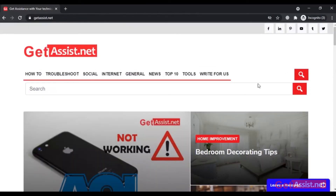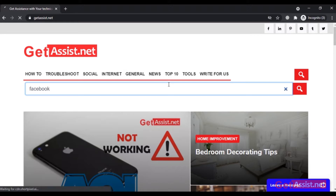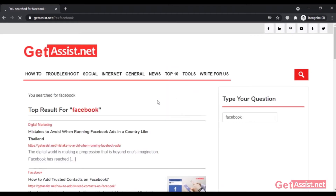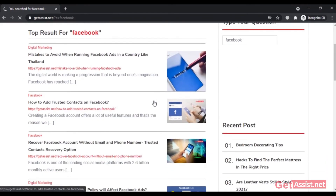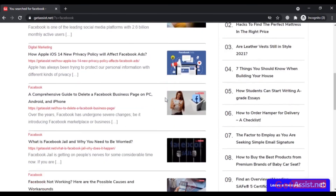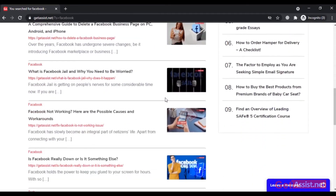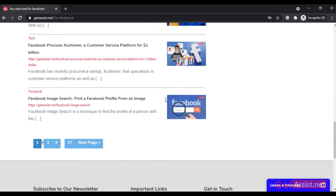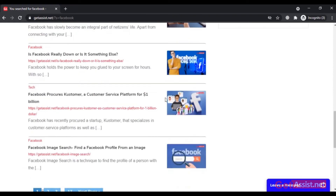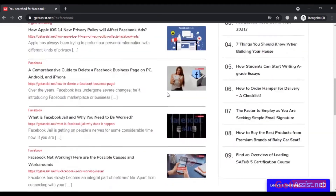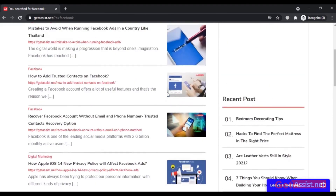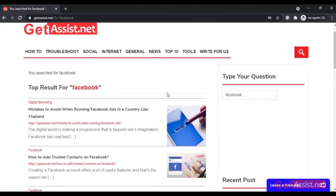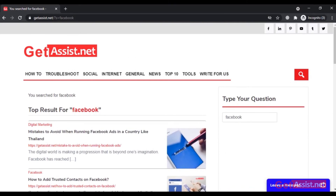Hey everyone, welcome back to my YouTube channel get assist.net, where I talk about email services, social media troubleshooting, and latest trends. Today's video is going to be about creating a personal Facebook account both with and without using your phone number. It's going to be a step-by-step tutorial and I will also share some important tips to secure your Facebook account so it doesn't get hacked. Let's begin.